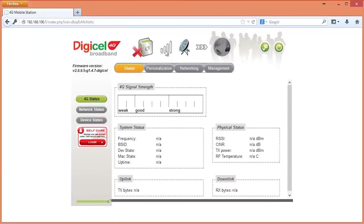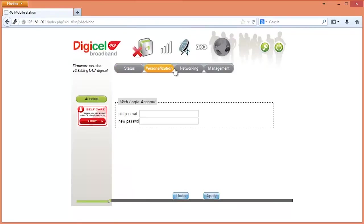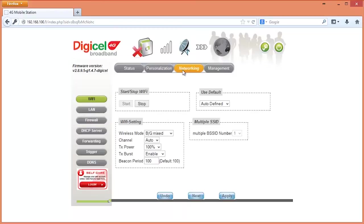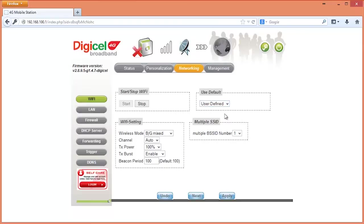Once you are granted access, go to the networking tab. In the drop down box on the right of your page labeled Use Default, select User Defined, then click the Next button below.